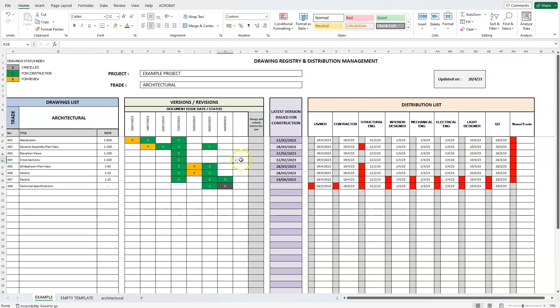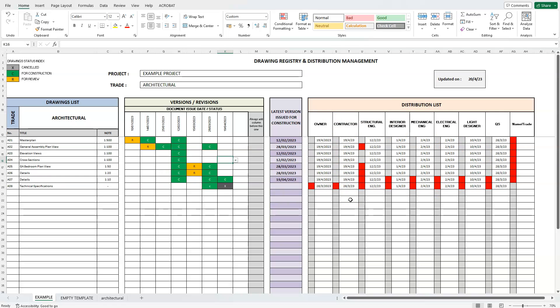Projects are usually developed and implemented by large teams. For this, we need to circulate and distribute all issued drawings to the relevant people, and at the meantime, keep track of what each team member has received and what not. This is the purpose of the last section, the distribution list.